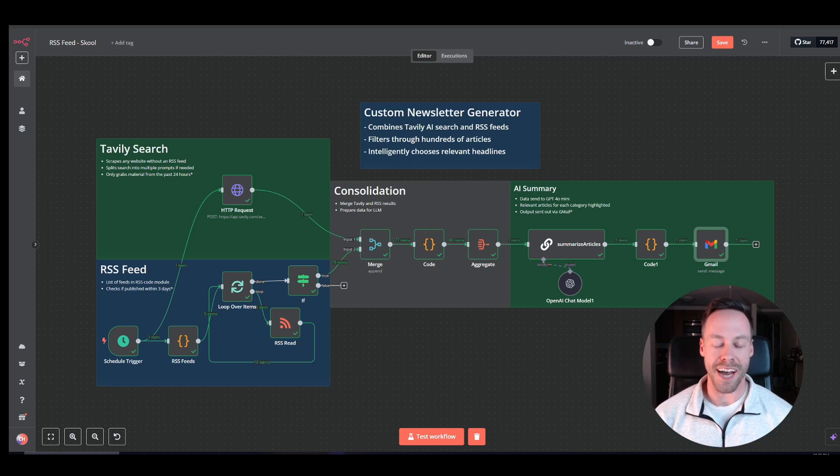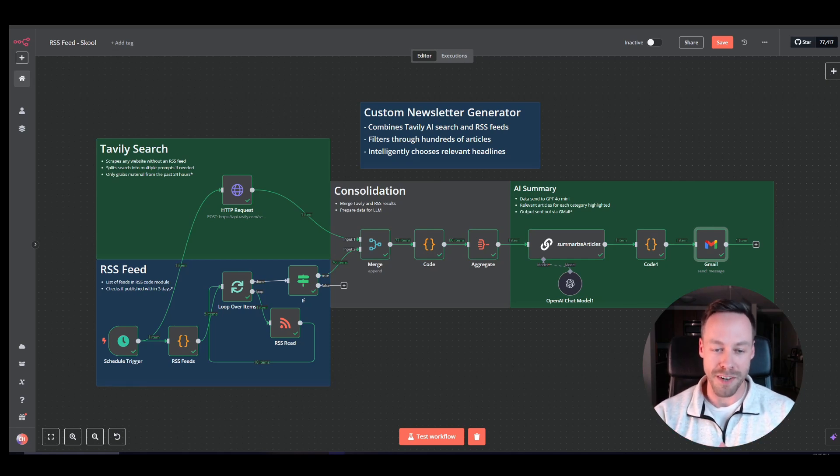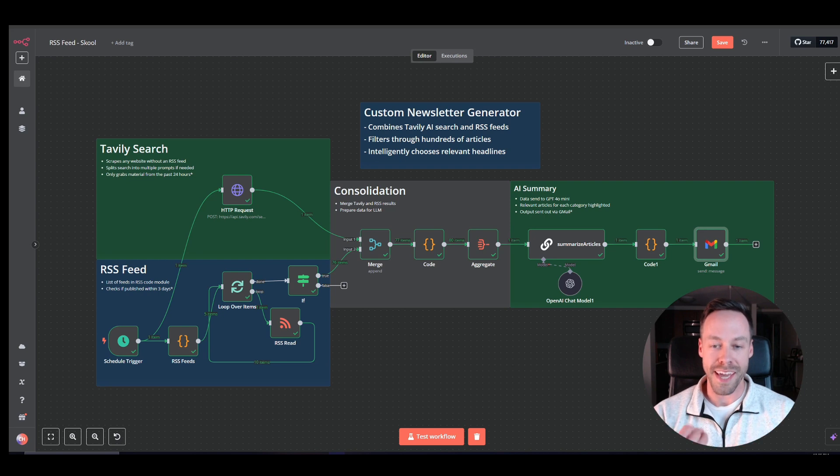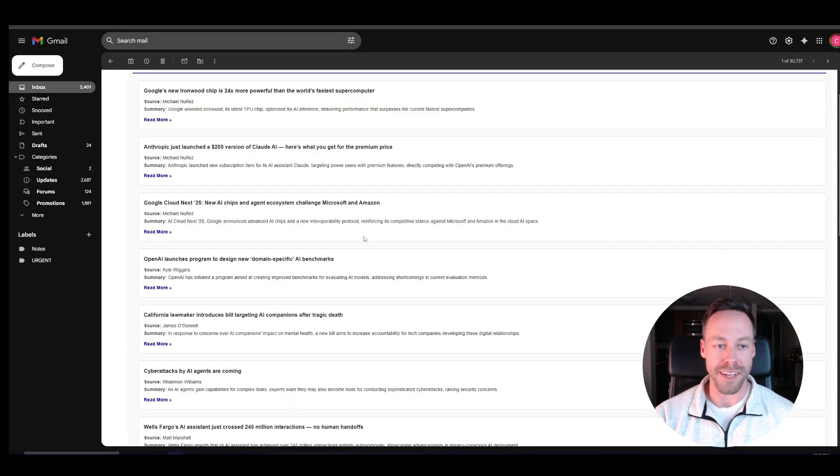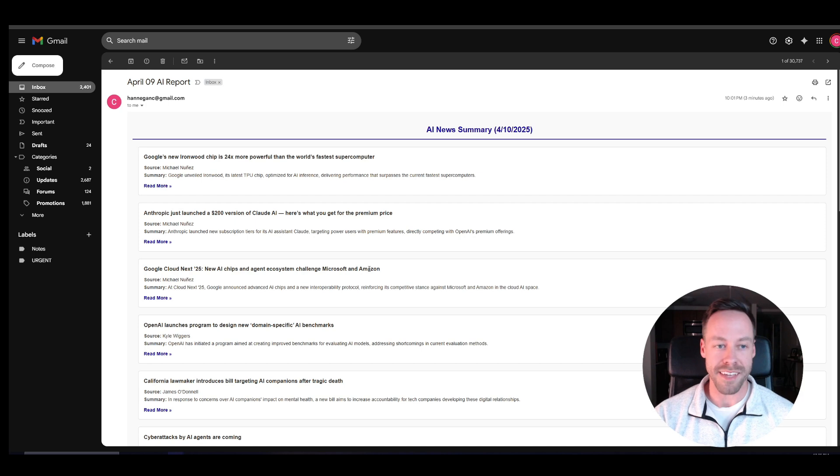Hey everybody. In today's lesson, I'm going to teach you how to create your own custom newsletter using AI, RSS feeds, and Tavly so we can generate something that looks like this.